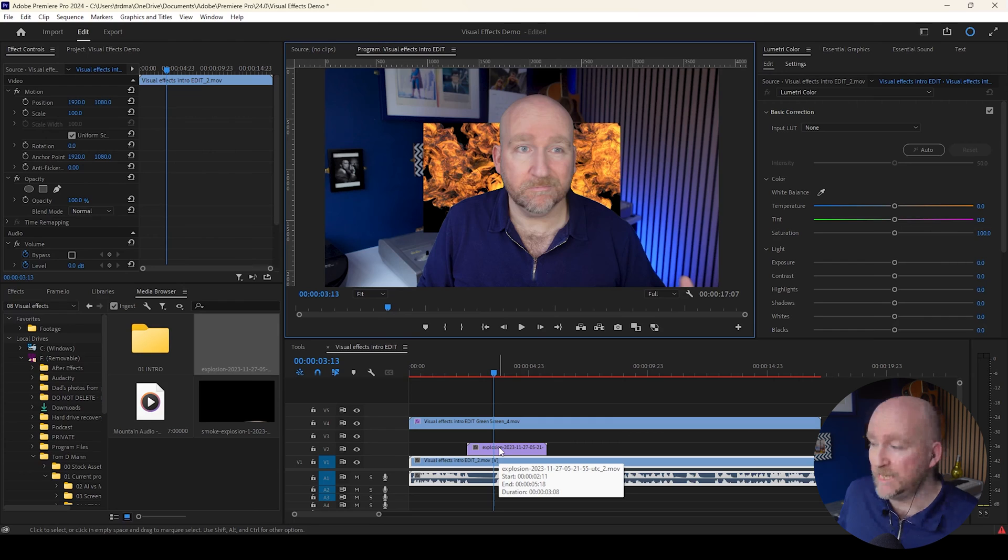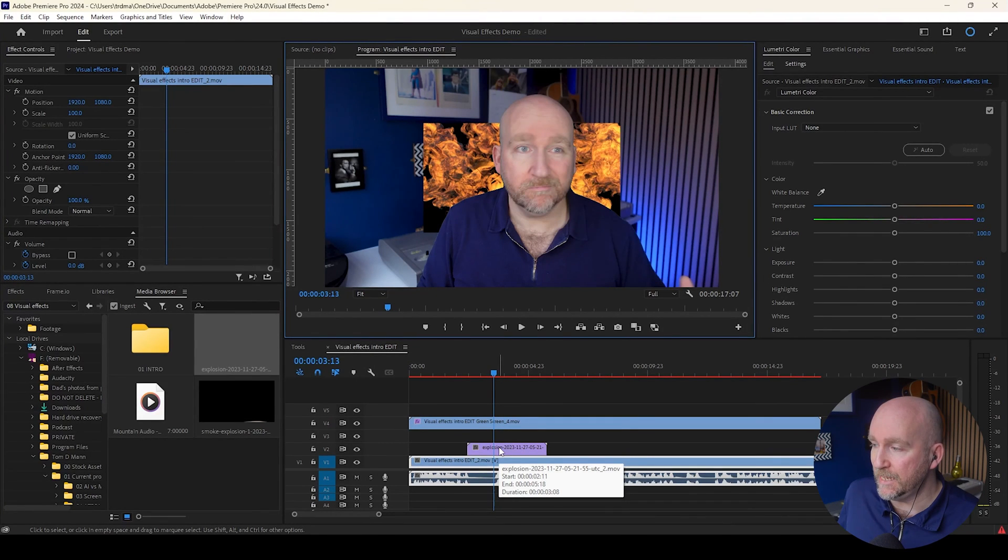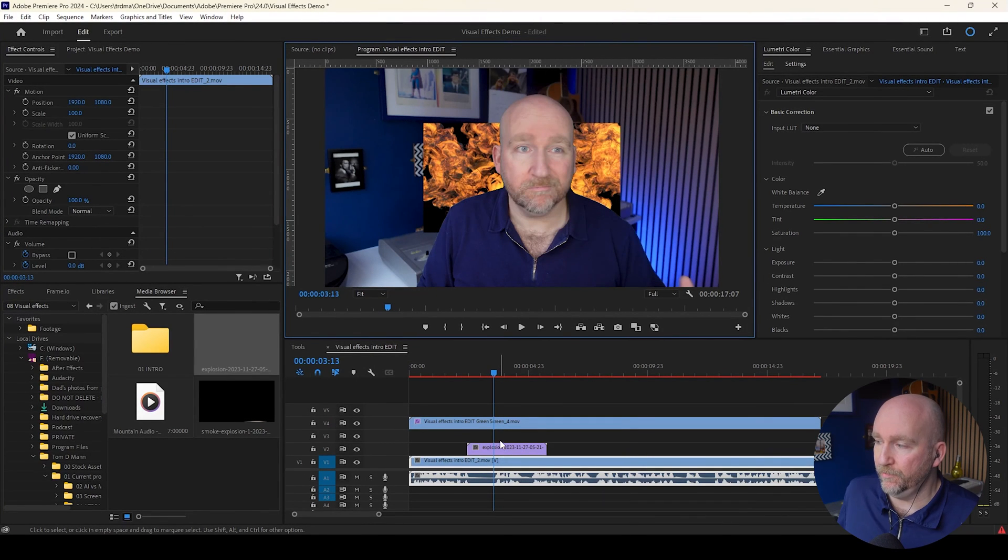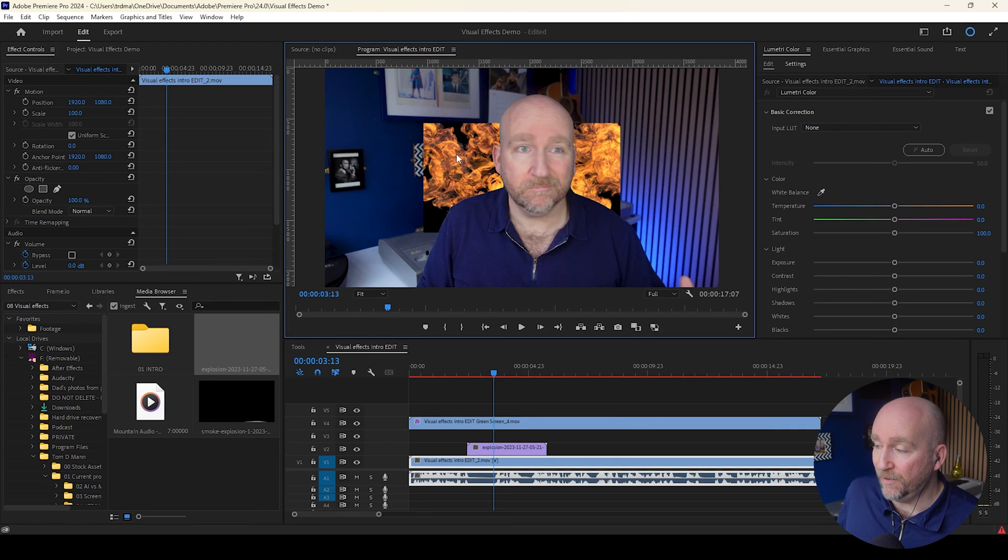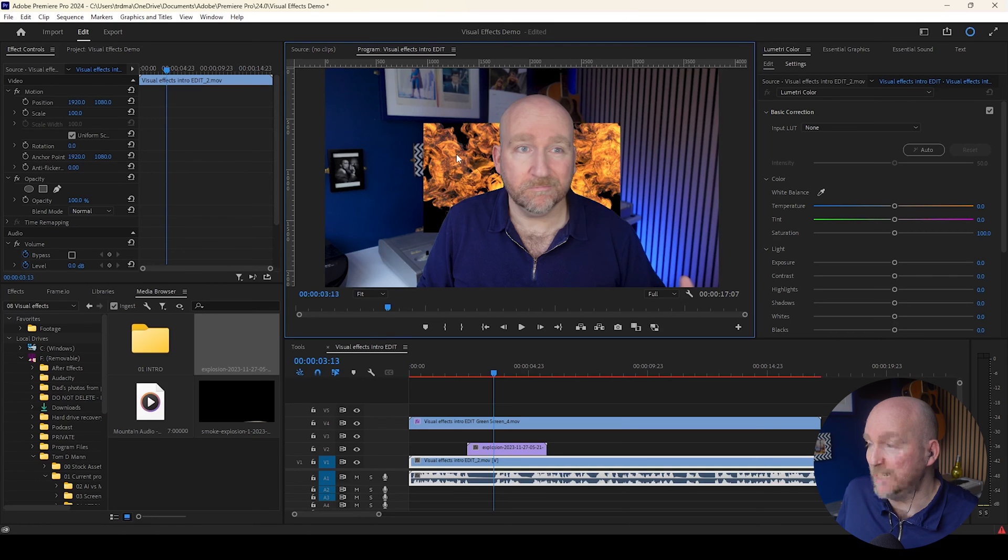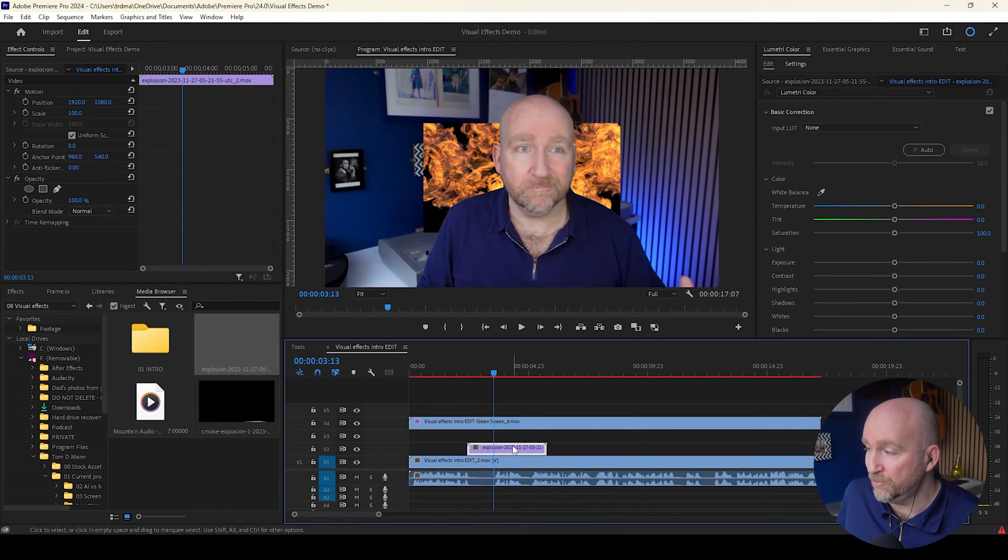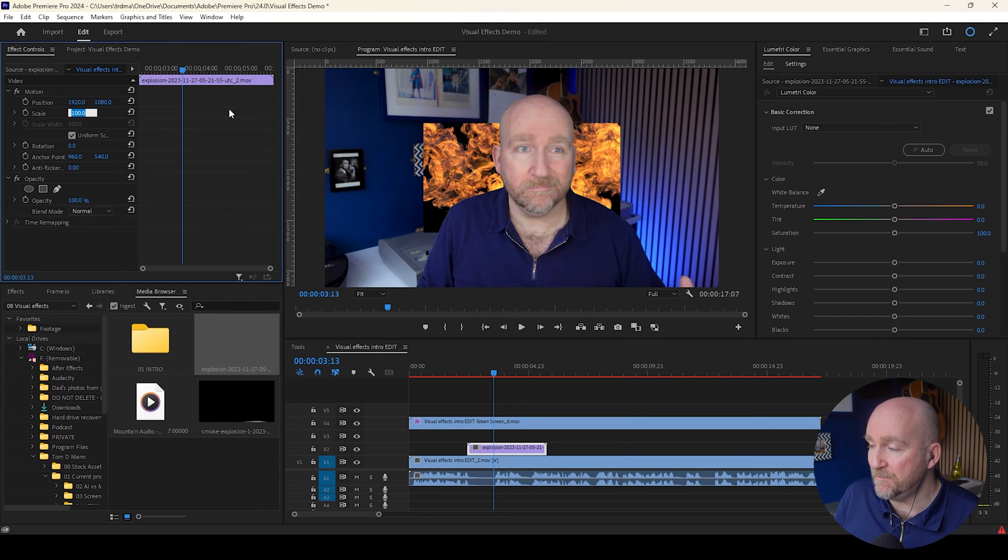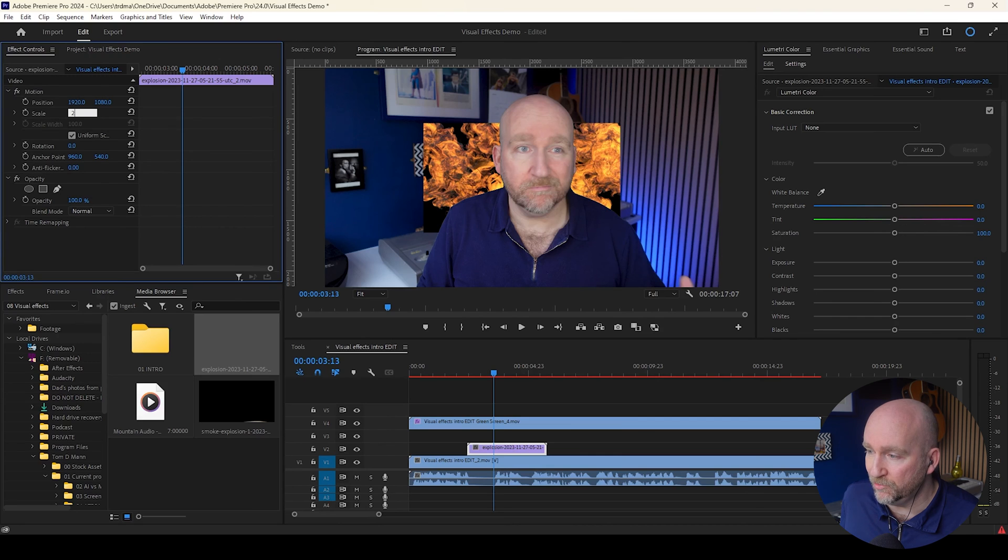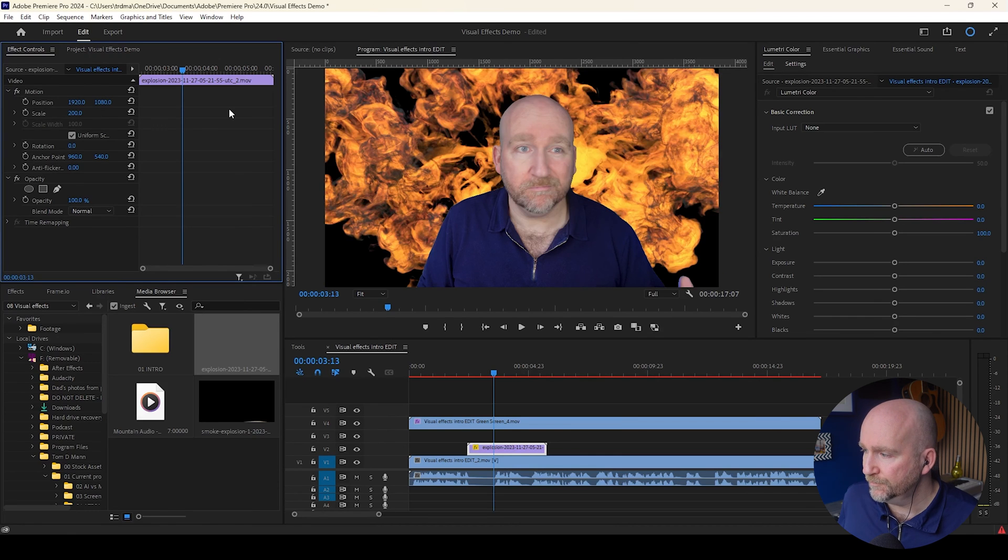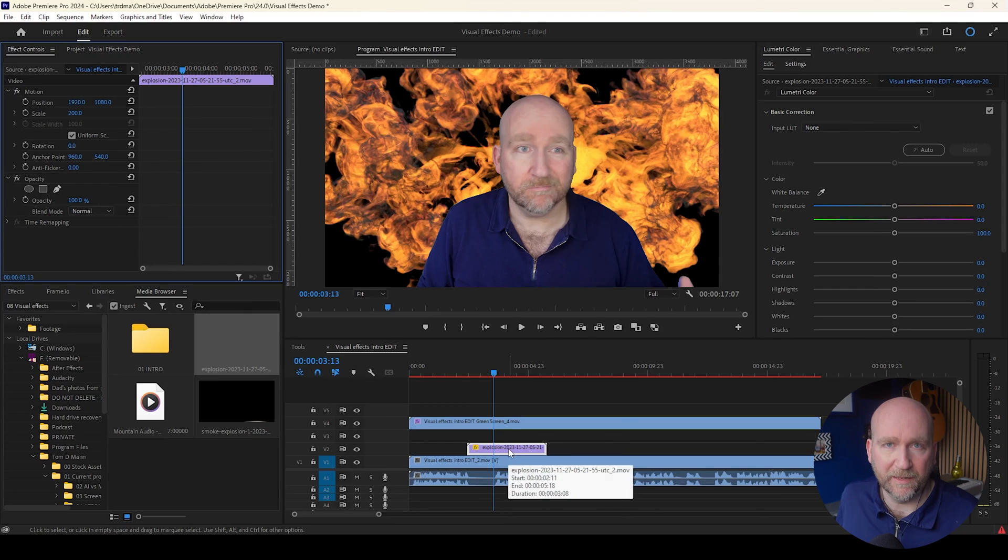What you'll notice is the resolution of the camera that I filmed with is actually at 4K, whereas the Envato Elements effect is actually half that at 1080p. So what I'm going to do is basically double the size of the explosion in terms of scale so that it matches with the frame that I've filmed at. So move that from 100 to 200 and the explosion's now filling the screen.